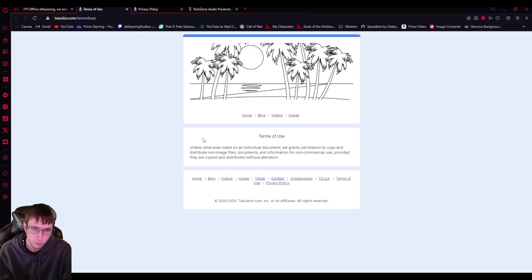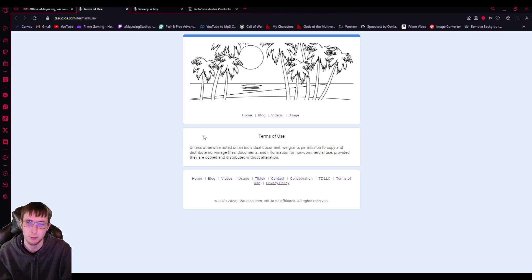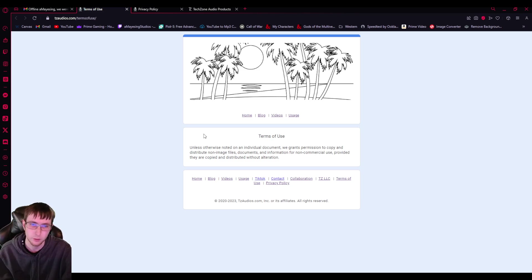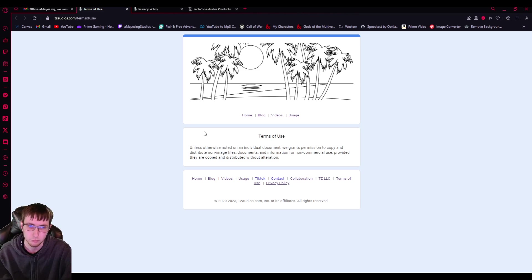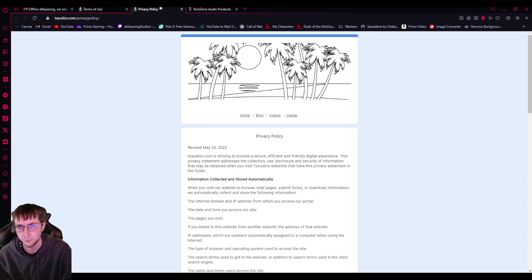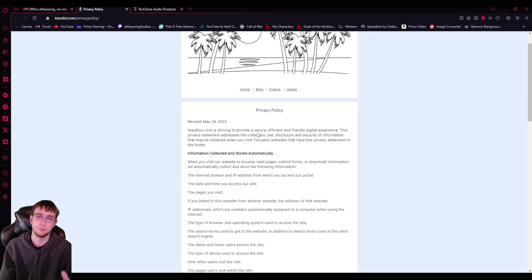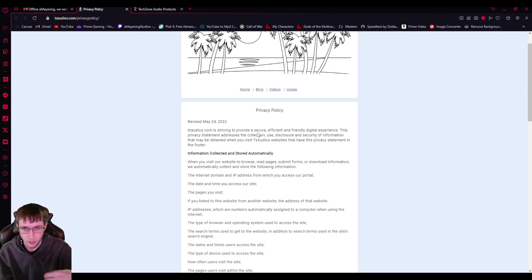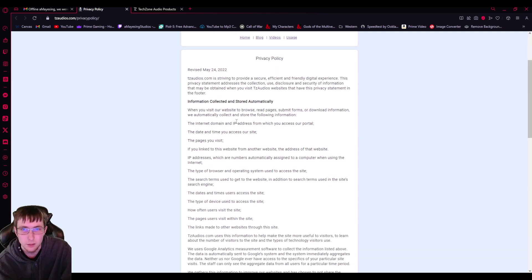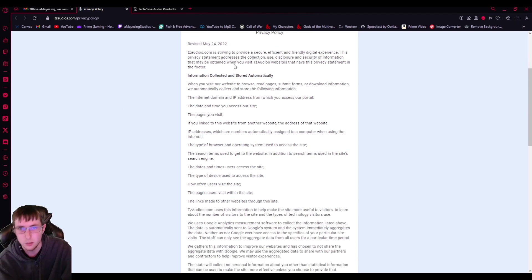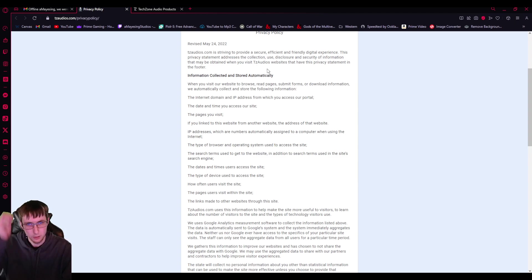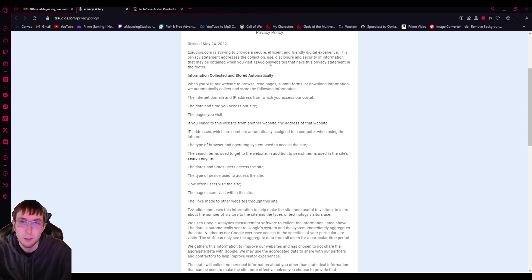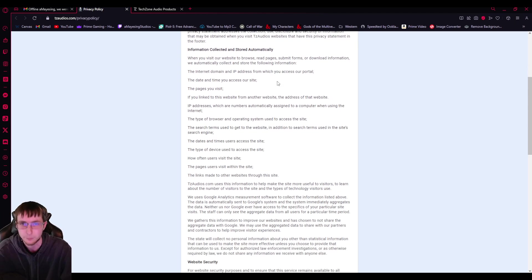Terms of use. Unless otherwise noted on an individual document, we grant permission to copy and distribute non-image files, documents, and information for non-commercial use, provided they are copied and distributed without alteration. Okay. Privacy policy. This is the scary part. The one that I knew. So, revised of May 24 of 2022, TZ Audios is striving to provide a secure, efficient, and friendly digital experience. This privacy statement addresses the collection, use disclosure, and security of information that may be obtained when you visit the websites that have this privacy statement in the footer.